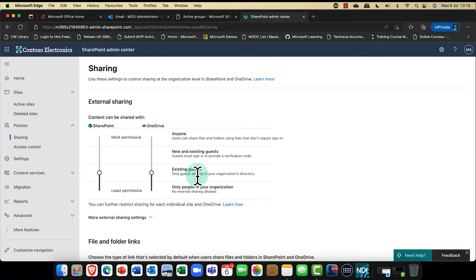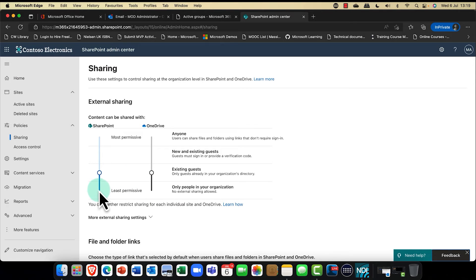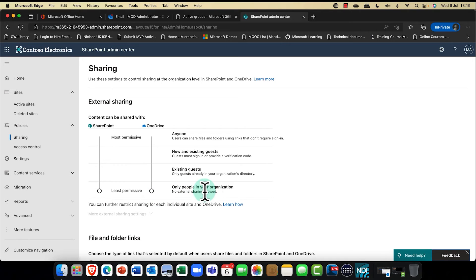If set to Existing Guests only, only guests already in Microsoft 365 would be allowed access — users cannot invite new guests. You might use this for governance reasons in a sensitive organization that requires a request or approval process, such as filling in an online form to request guest access. The least permissive option is no external collaboration at all — only people within your organization can access the content.